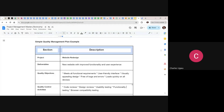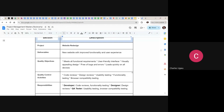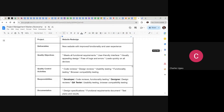First, you need to capture the project name — here we're using 'website design' as the project name. Under deliverables: new website with improved functionalities and user experience. The quality objectives include: meet all functional requirements, user-friendly interface, visually appealing design, free of bugs and errors, and load quickly on all devices. These are the key quality objectives — the quality has been stated.